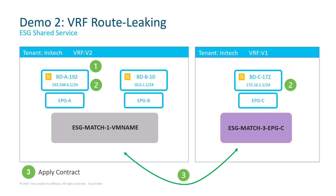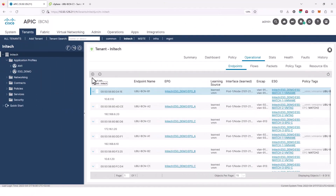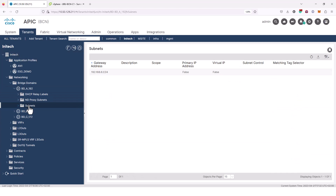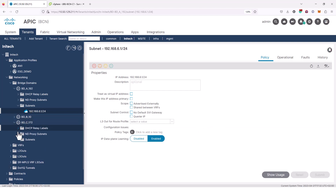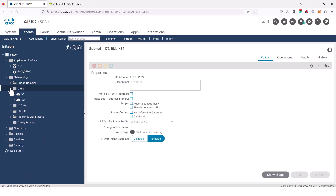The last step is nothing new — we need a contract to allow traffic between the two ESGs. Because this is cross-VRF communication, we need to modify the contract scope from the default VRF to something like Application Profile, Tenant, or Global. That's it. Let me switch to the live deployment. First I'm going to ping from A1 to C1 at 172.16.1.10. This obviously doesn't work because I haven't configured it yet. Let me switch to APIC and show that BDA and BDC subnets have no flags configured in the scope section.